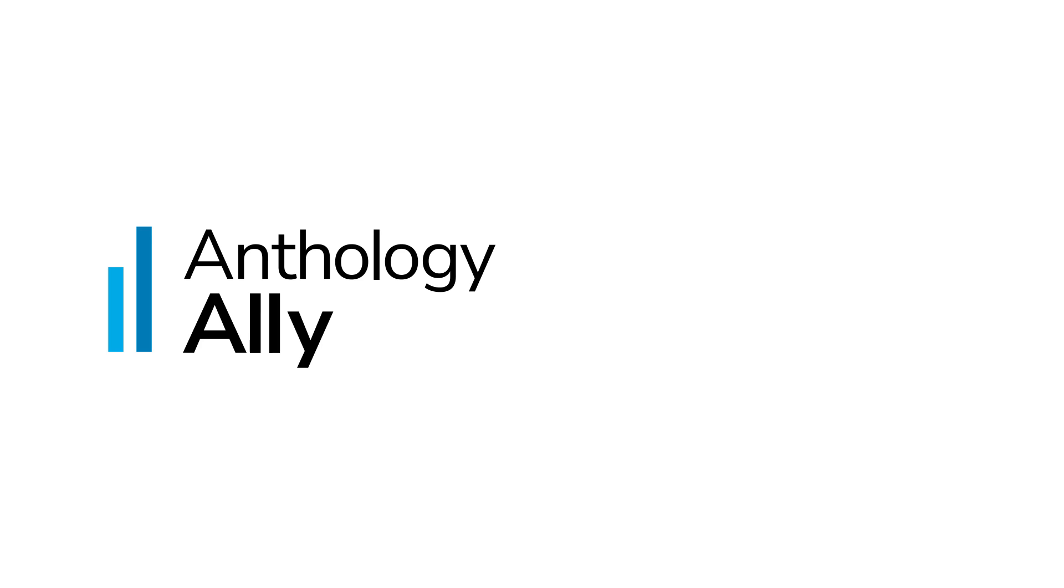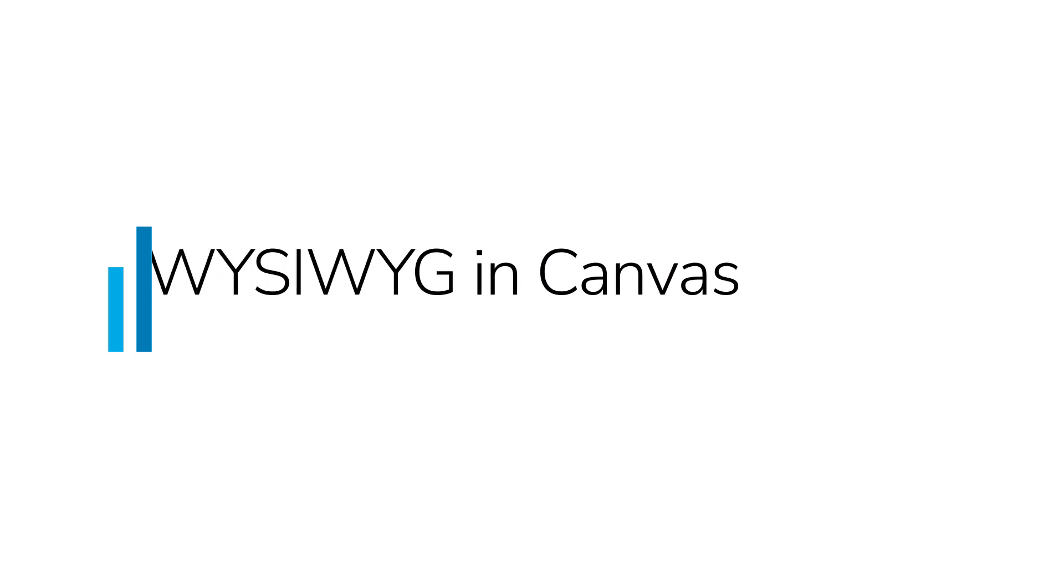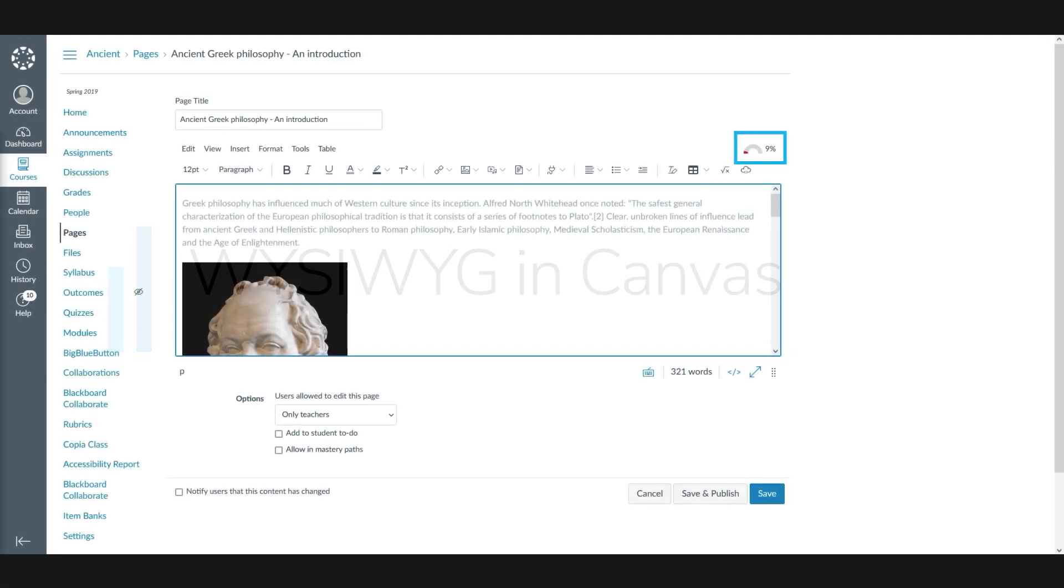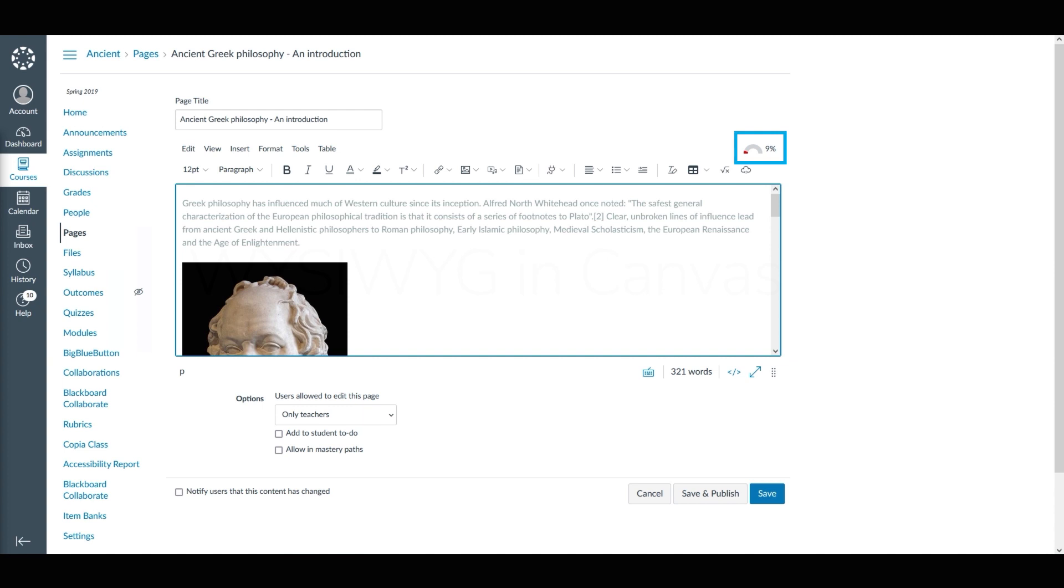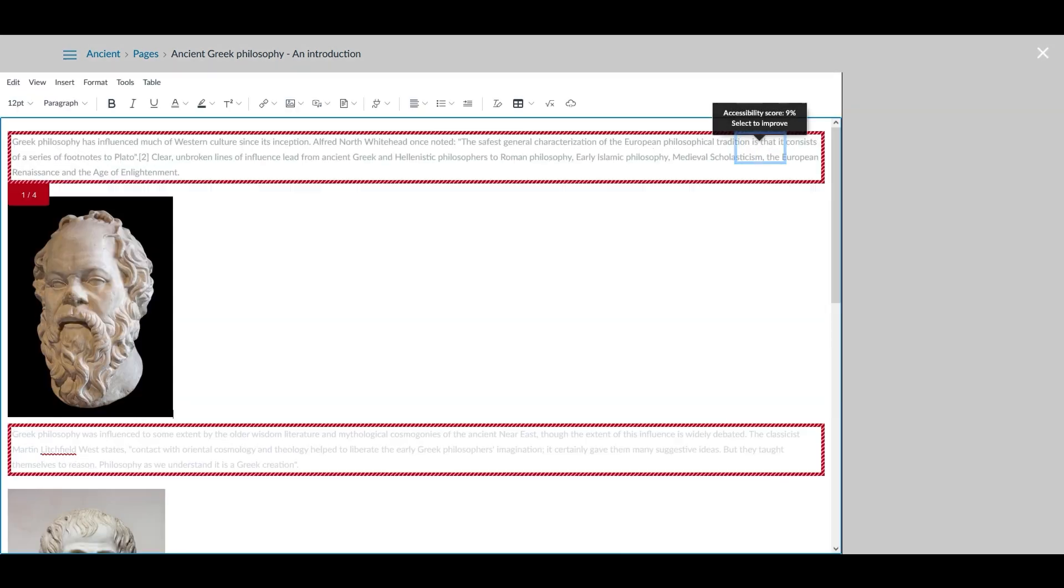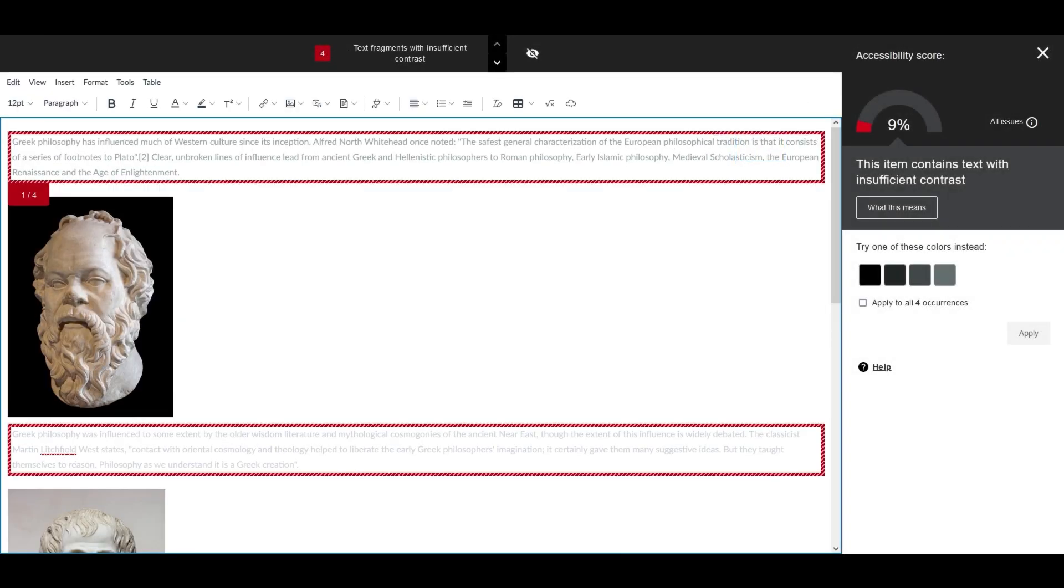When creating content for a course in Canvas, the Ally Accessibility Score Indicator appears in the top right corner of the Rich Content Editor. Selecting the indicator takes you to the Instructor Feedback Workflow for WYSIWYG.